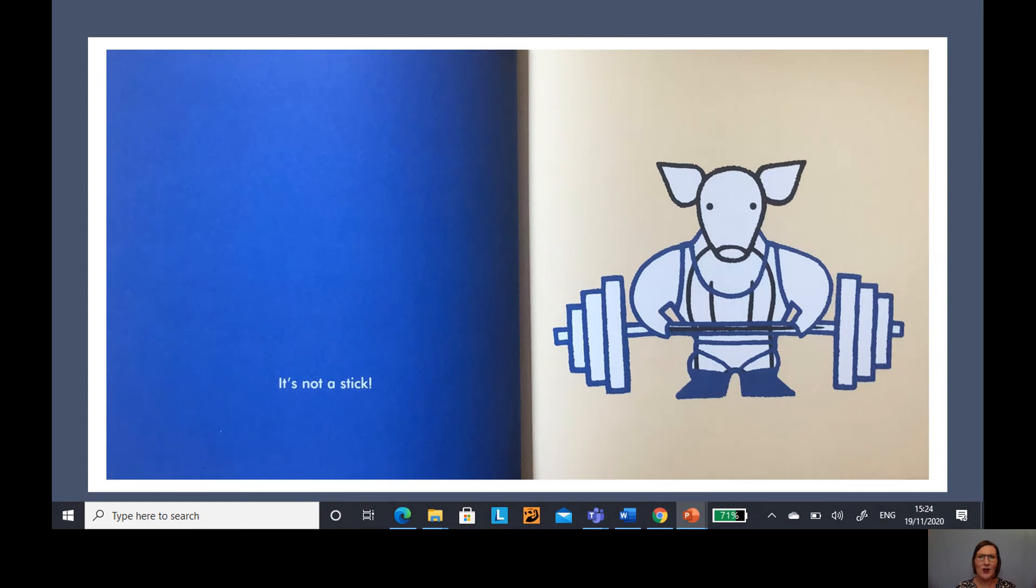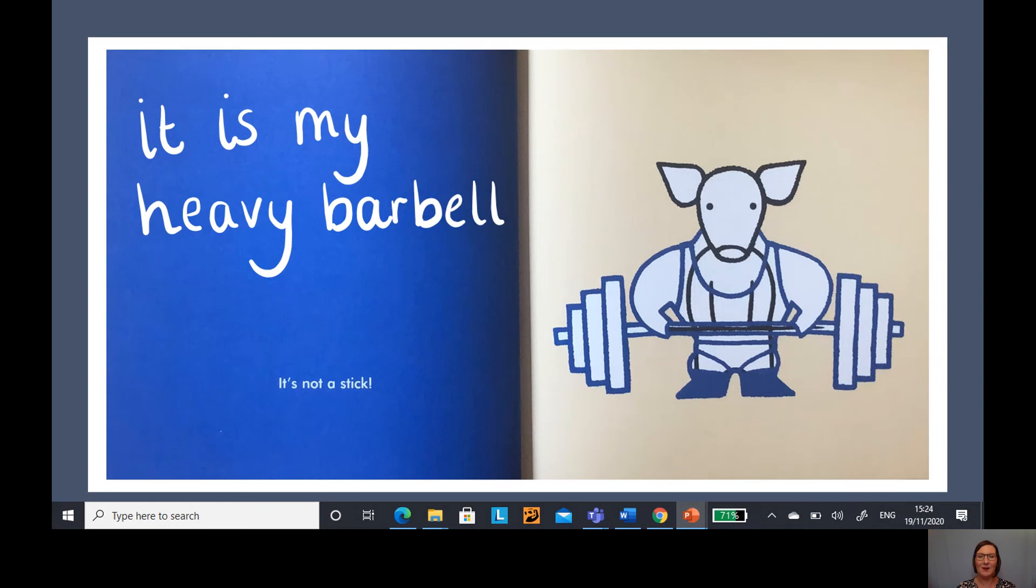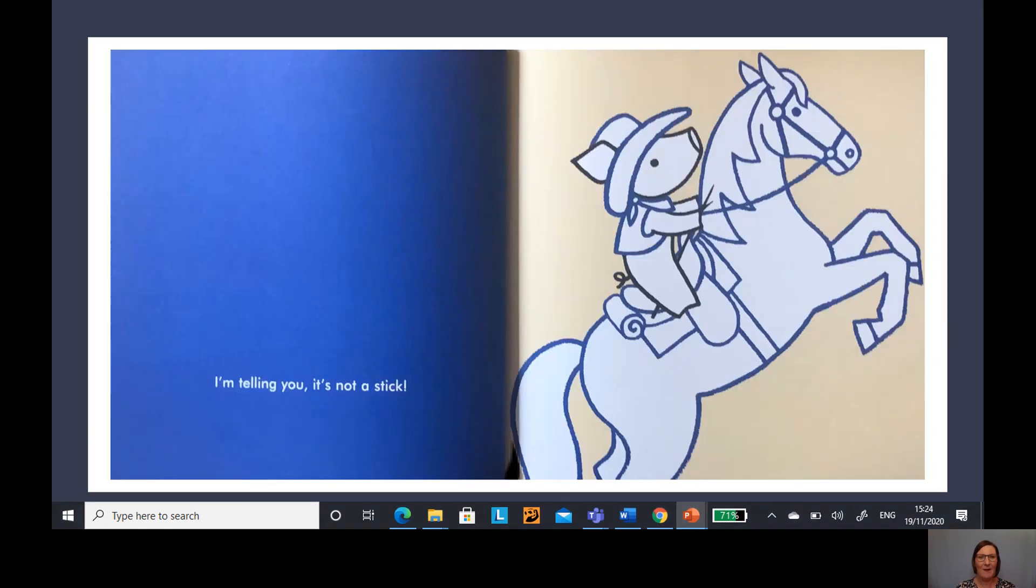And now we have those really heavy barbells. Do you remember reading about that yesterday? It's my heavy barbell. That's definitely describing the stick there.